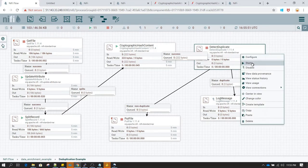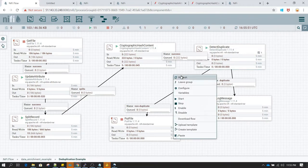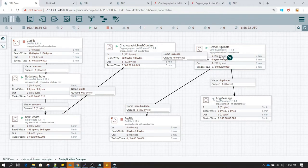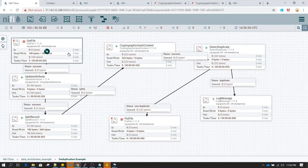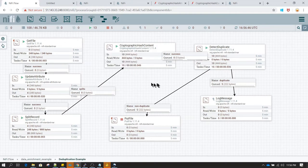If any duplicate record comes, the hash value is going to be duplicate and based on that detect duplicate is going to detect it as a duplicate. Let's run detect duplicate and see what happens. As we ran this for the first time, all the records available in that file are new records and they moved to the non-duplicate relationship. Now let's process the same file again and see what happens — the same duplicate records have moved to the duplicate relationship.